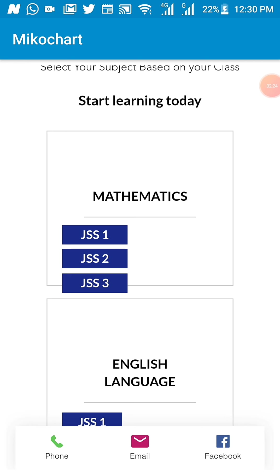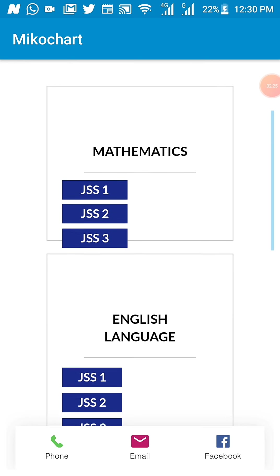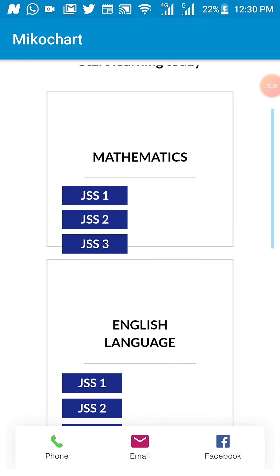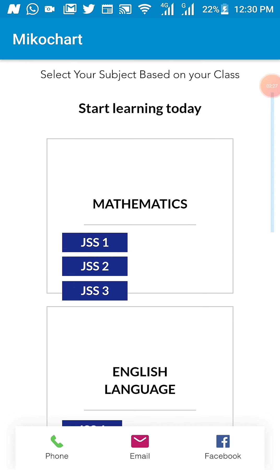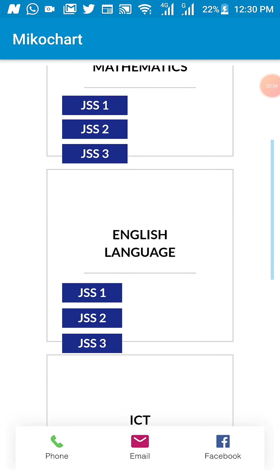Now, we have Mathematics with JSS 1 to 3. So if you are a JSS 1 student, you click on the JSS 1 button. In JSS 2, you click on JSS 2 button, and same for JSS 3.